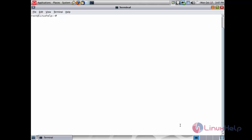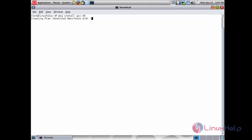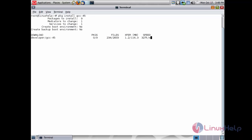Now I am going to install the dependency packages needed for installing Nginx on Solaris 11. First we need to install the gcc-45 package. For that, run the command: pkg install gcc-45 and press enter. It will install gcc-45 and also the system headers.